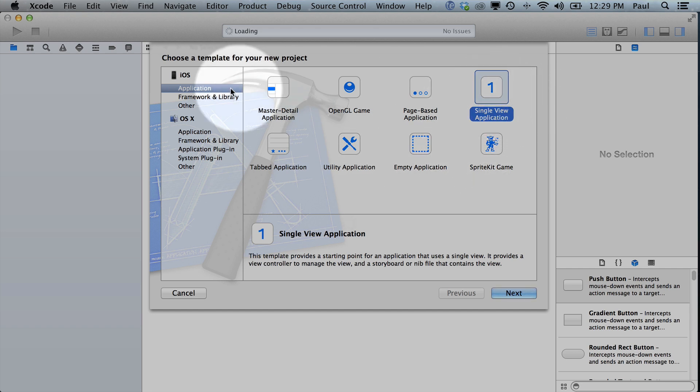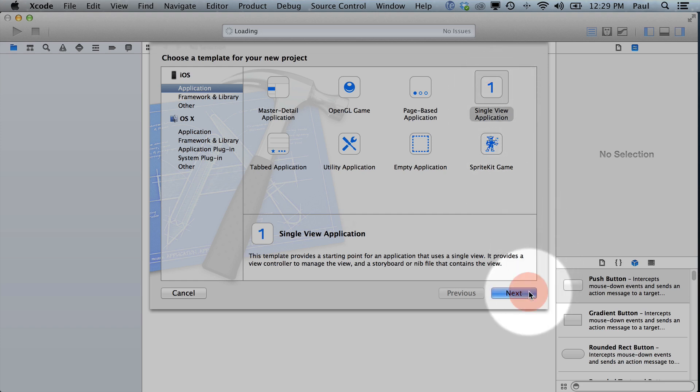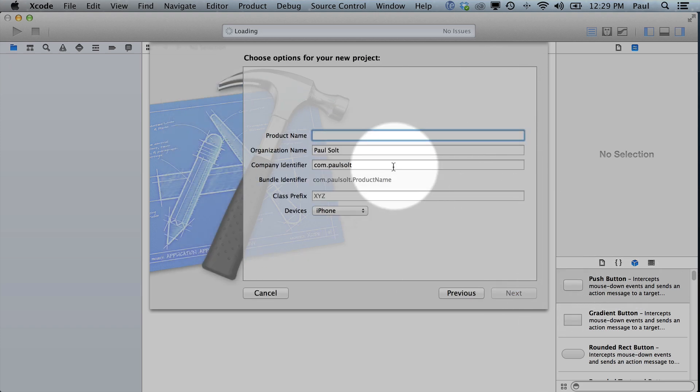The next thing we'll do is select Application under iOS. And within Application, we're going to select Single View Application. This is a pretty good starting point. And it's going to use this new thing called Storyboards, which we'll get into later.